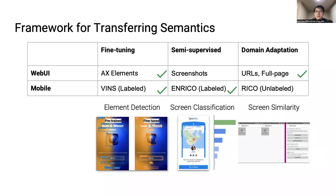To recap, we showed that WebUI can be used to support a wide variety of UI understanding applications by combining automated and human-annotated labels. Here's a framework that summarizes our experiments. For element detection, we applied fine-tuning because we had labels for both web and mobile data. For screen classification, we only had labels for mobile data, so we applied semi-supervised learning using the web data as the unlabeled source. Finally, our screen similarity model used domain adaptation to better transfer models learned using web metadata to mobile apps.